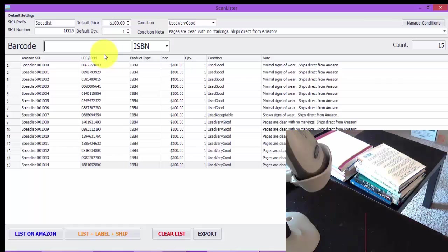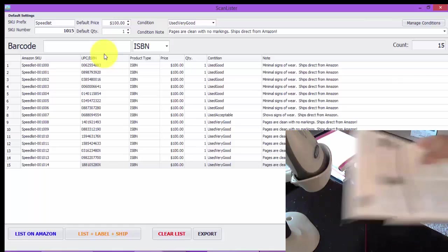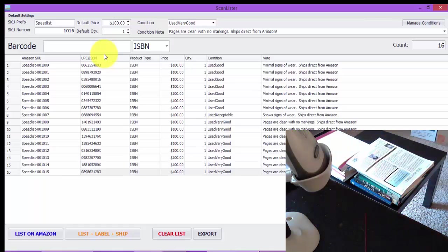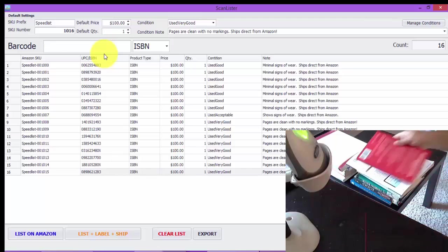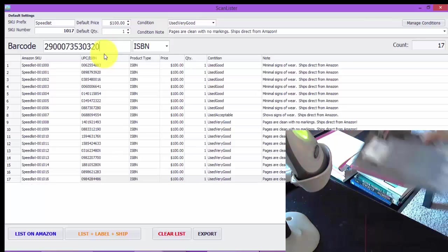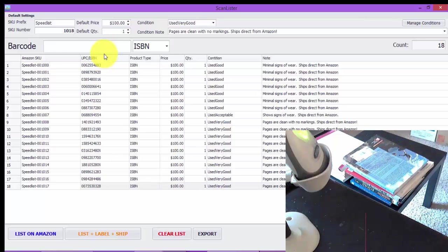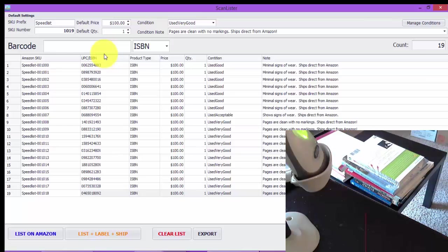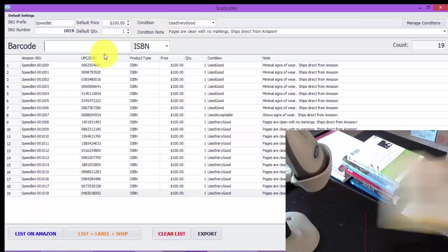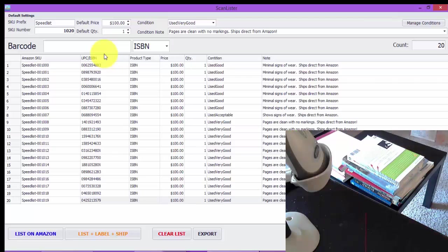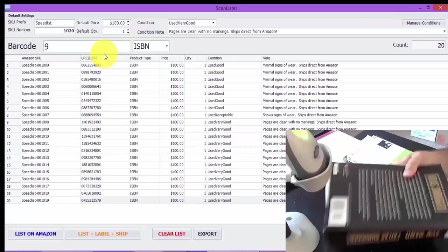And so from here you have the option of either printing out the FBA labels and putting them on the books, or you can use the Amazon labeling service and you can just put the books in a box and ship them to FBA. So for this demonstration I'm going to show you how to use the Amazon labeling service.